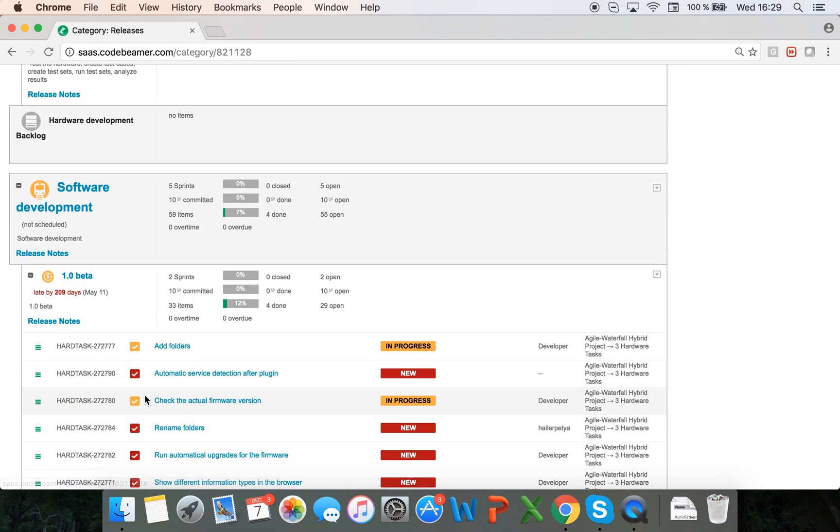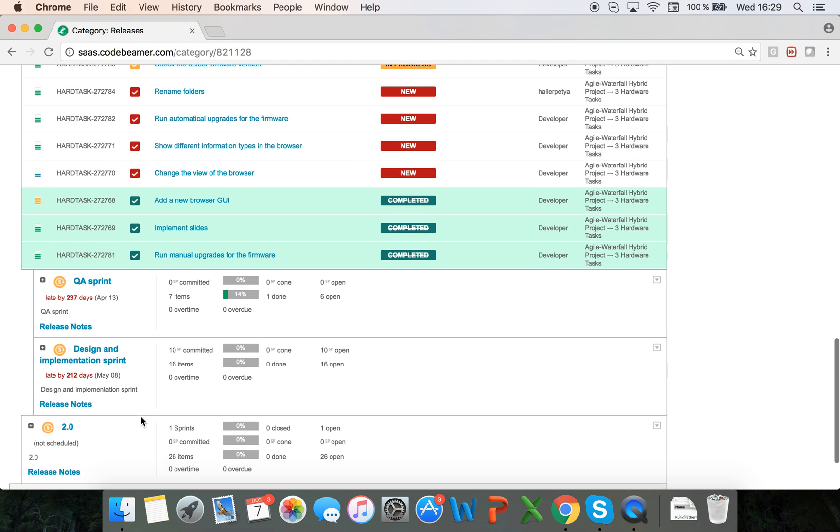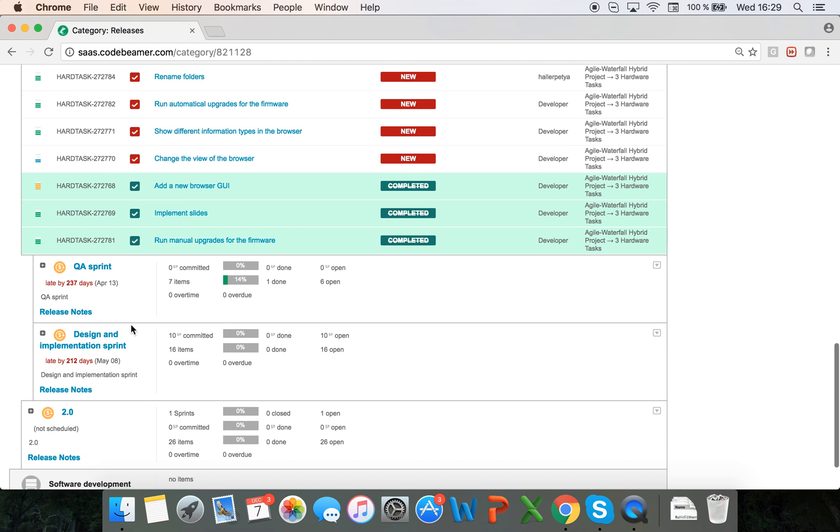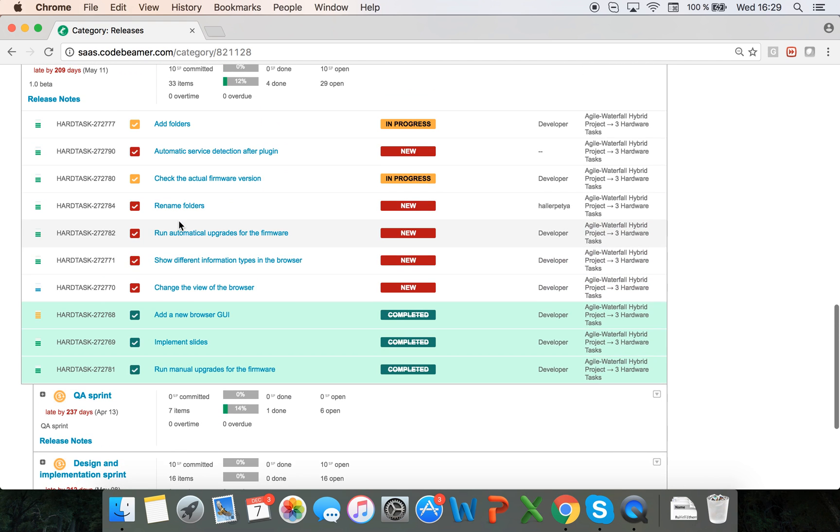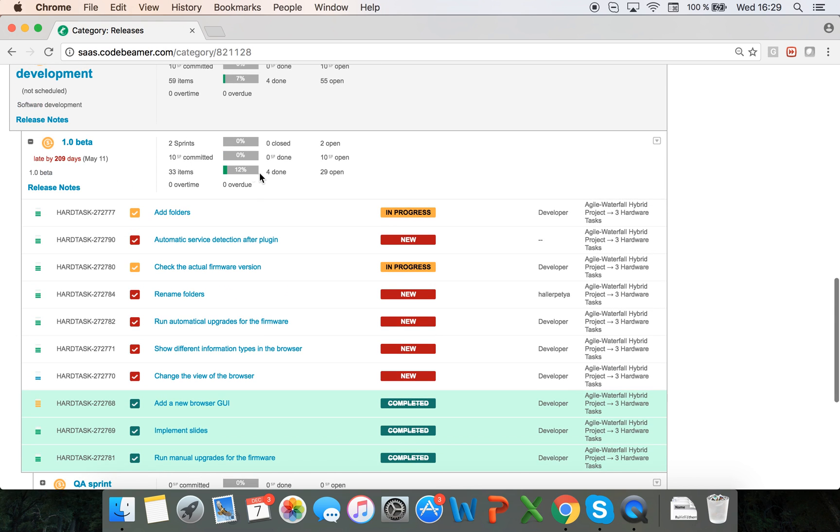In those releases I also have sprints. I see the sprints that are in this release and all the items that are assigned to this release. I can see how many items are finished, how many are overdue, story points committed and an overview of how my releases are actually doing.